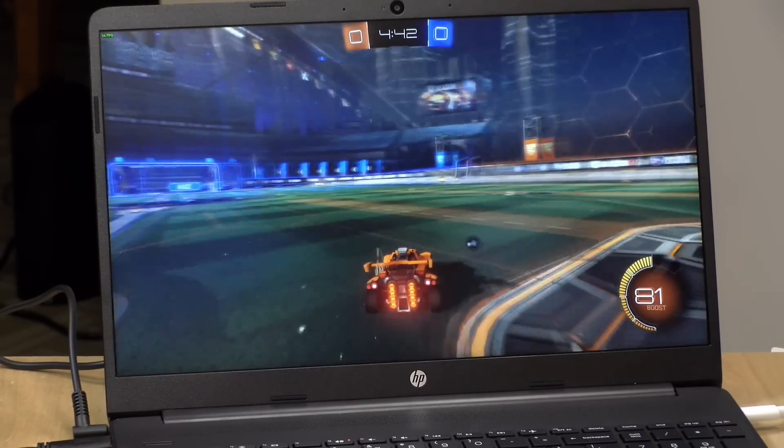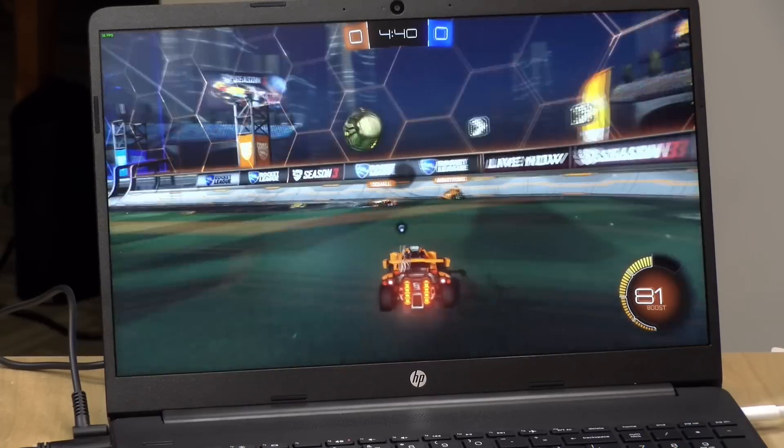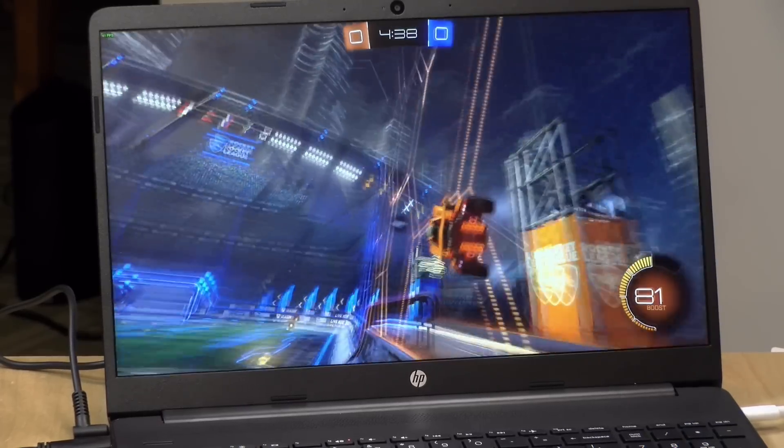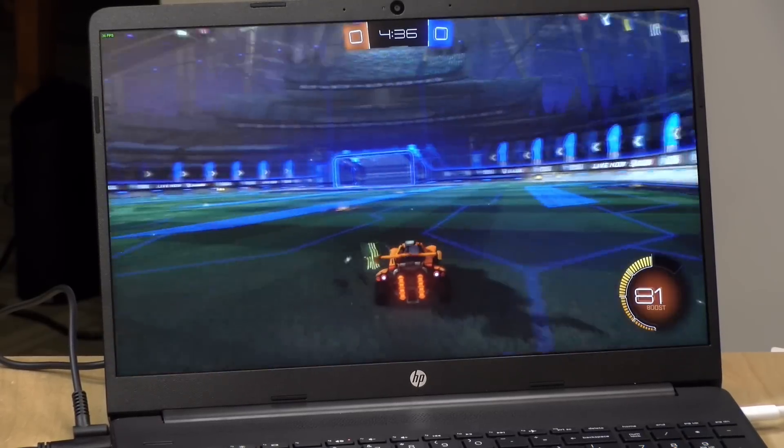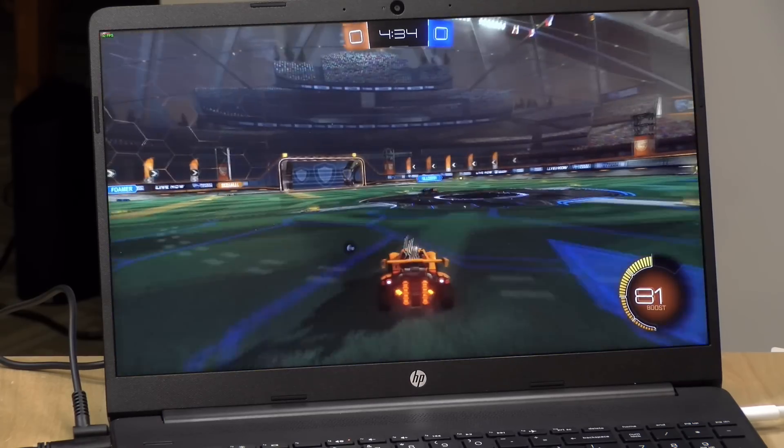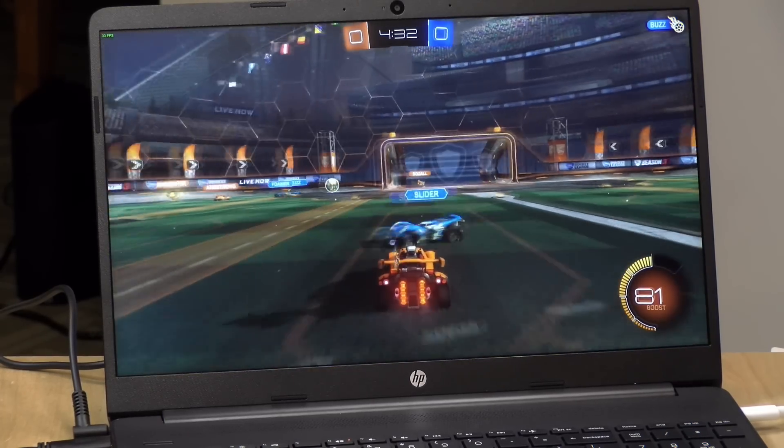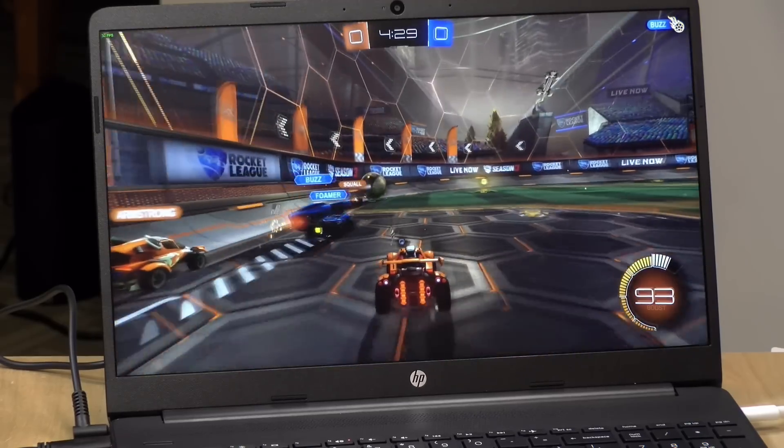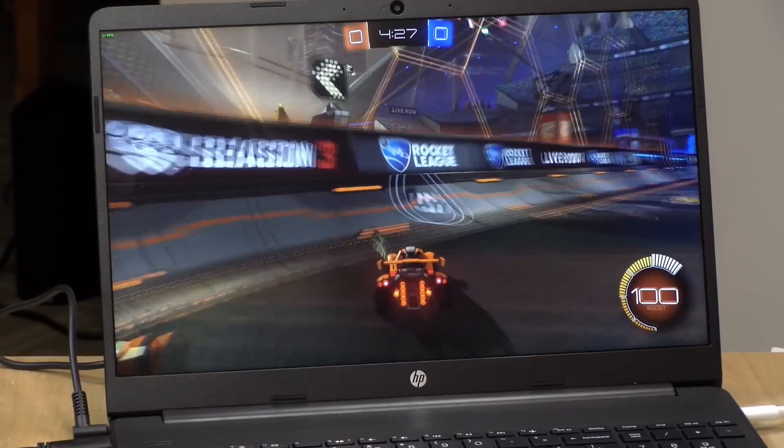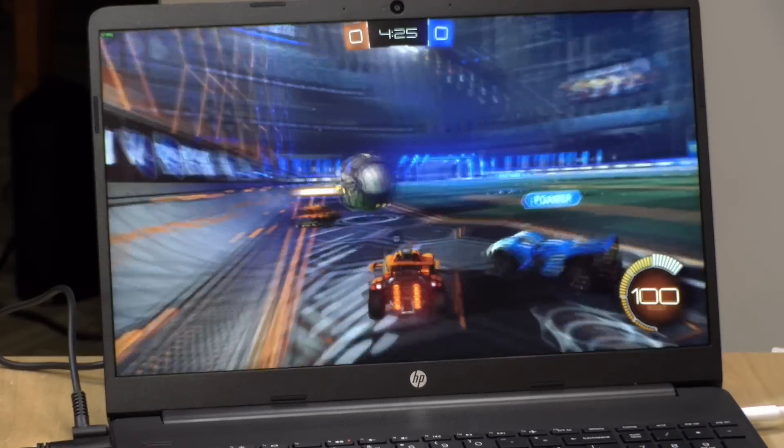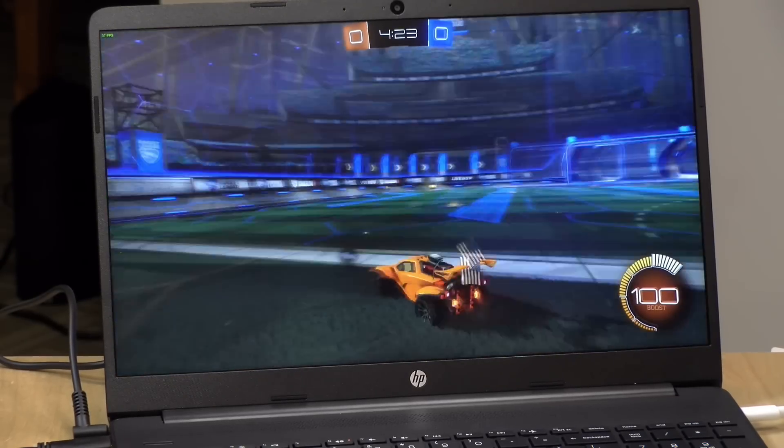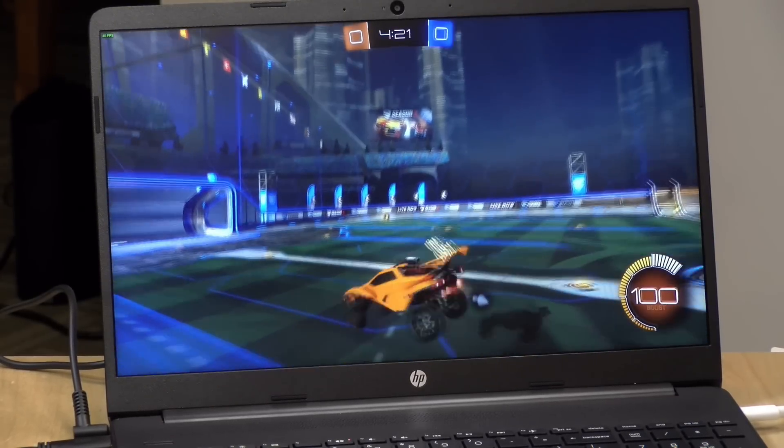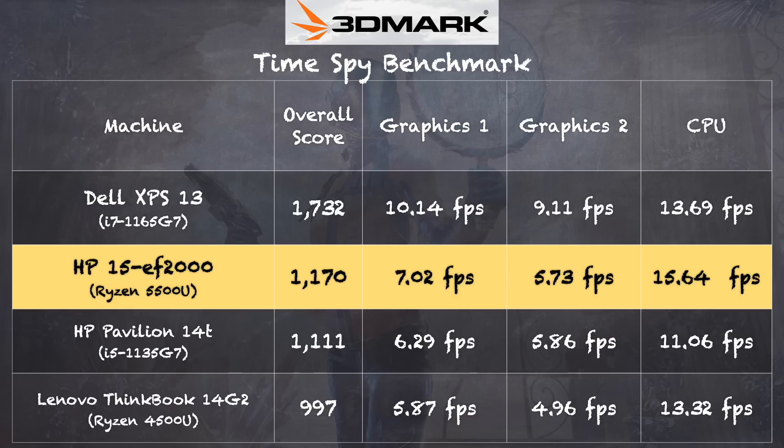This is Rocket League. We ran this at high settings 1080p. Looks great, plays great. 30 frames per second is what we were seeing here, and altogether a very nice experience on this older game. Now you could get this to run at 60 frames per second by either going to 720p or dialing back the settings at 1080p. This gives you an idea as to what the gaming capacity is of the laptop here, and it's not all that much different than the prior generation 4500U processor.